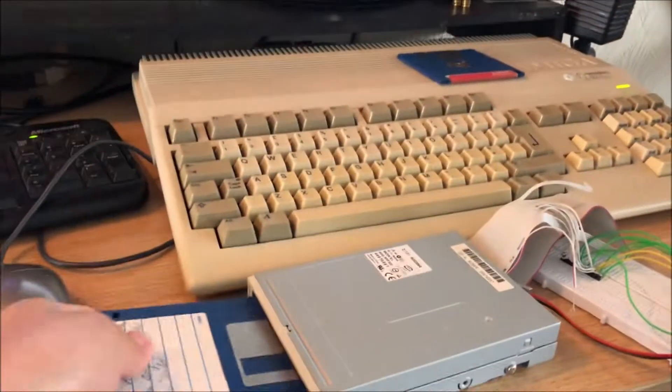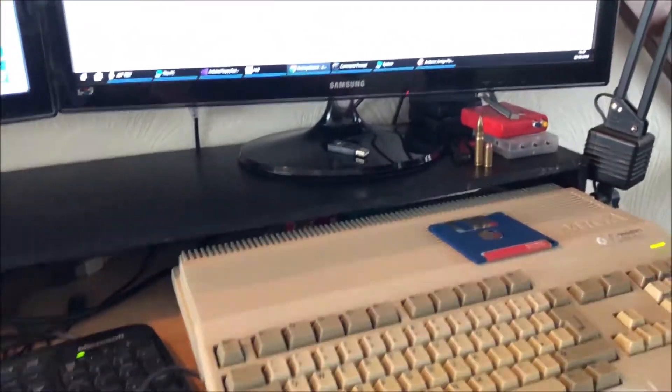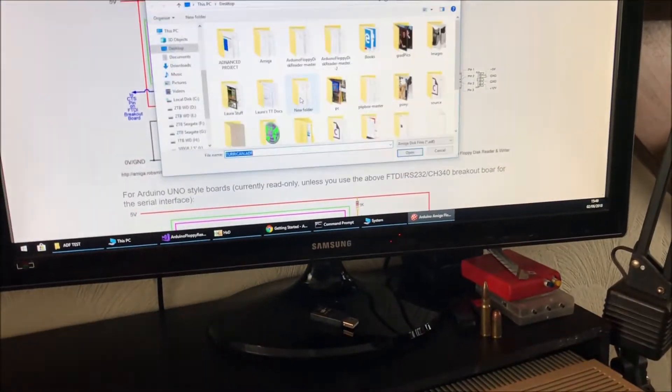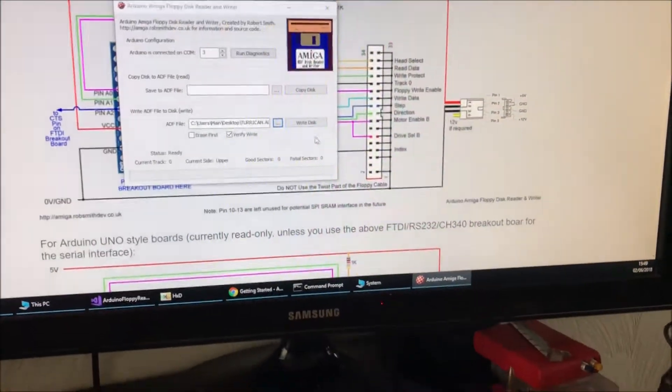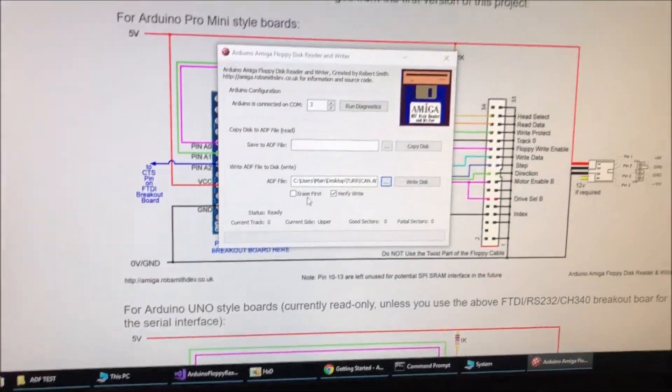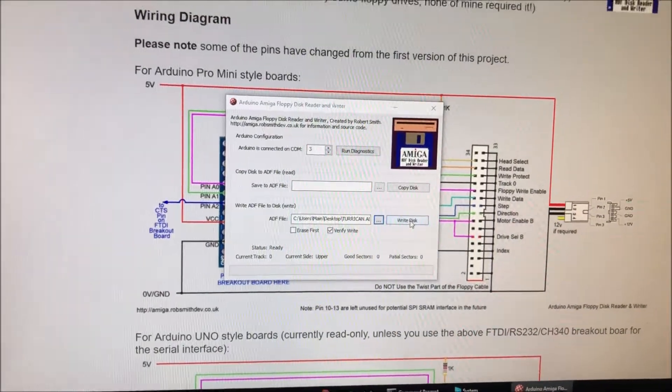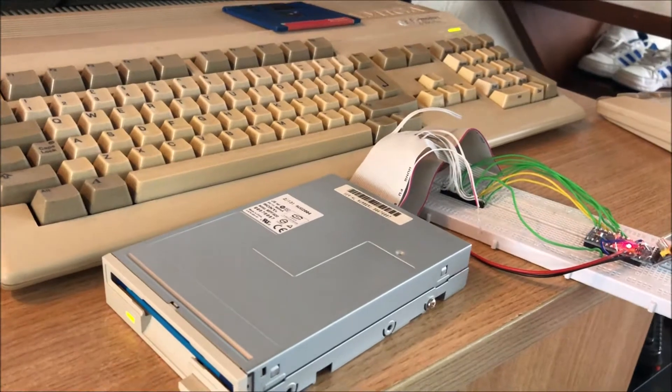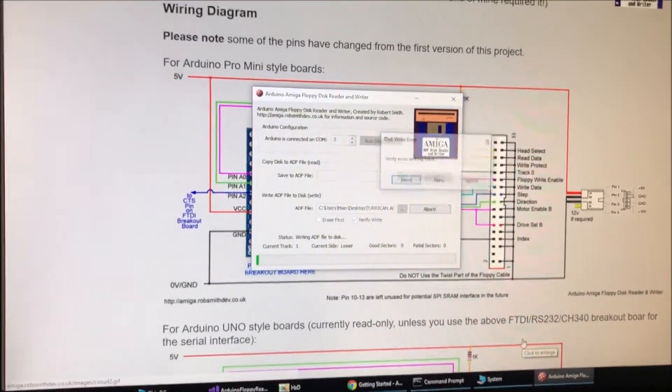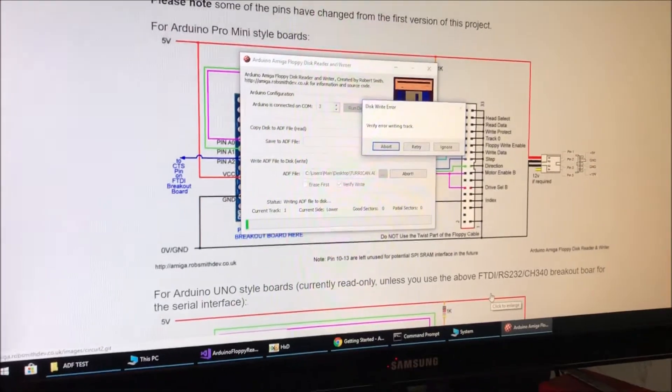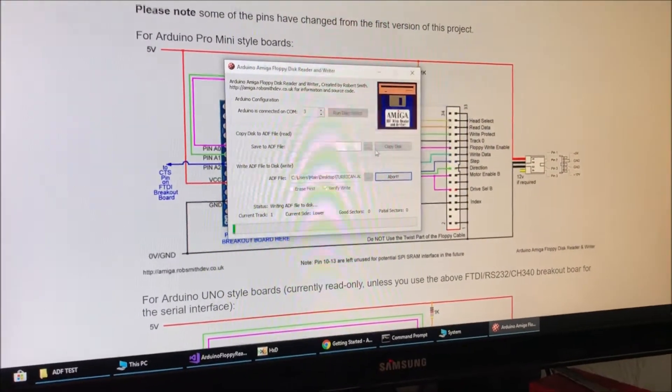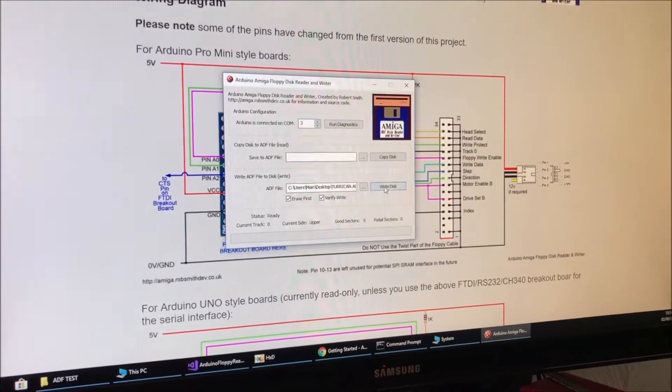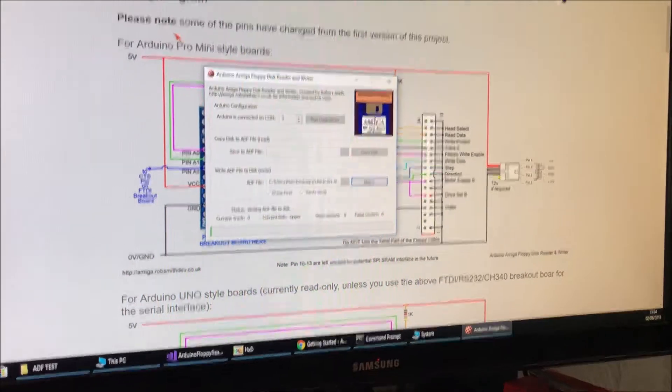So I'm going to write Turrican to the disk. Don't need to erase the disk because I know it's blank, and I'll leave verify enabled. Okay, it doesn't seem to like that. Let's try again with erase enabled. Strange, I know it's a blank disk as well because I formatted it using X-Copy.